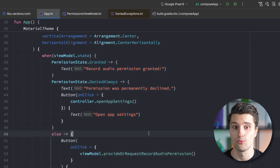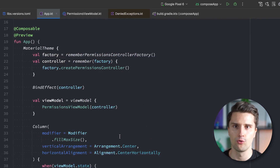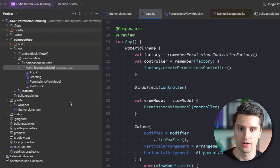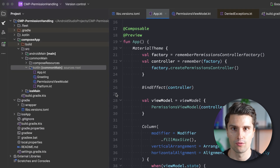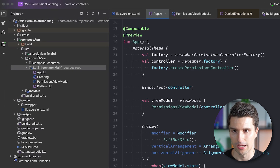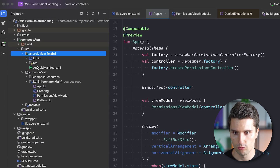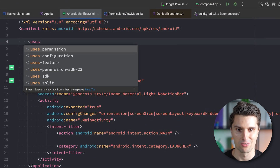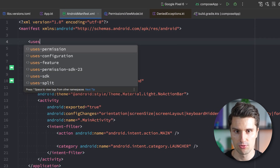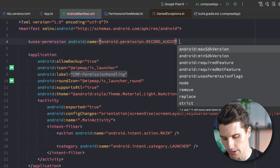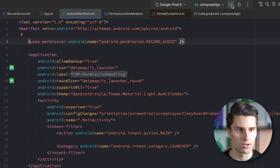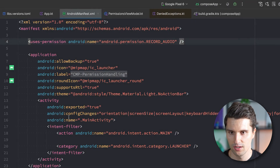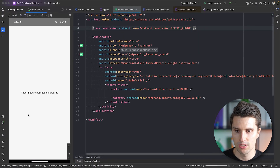Before trying this on Android, we need to declare the permission in the Android manifest. In androidMain, open AndroidManifest.xml and add a uses-permission tag for RECORD_AUDIO. Then we can launch the app on a Pixel device.